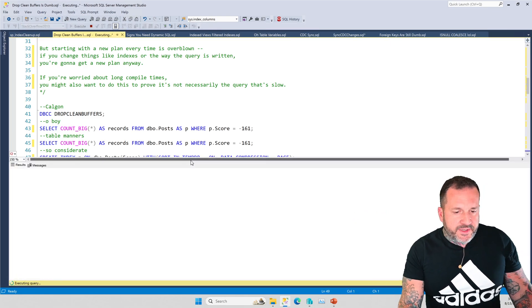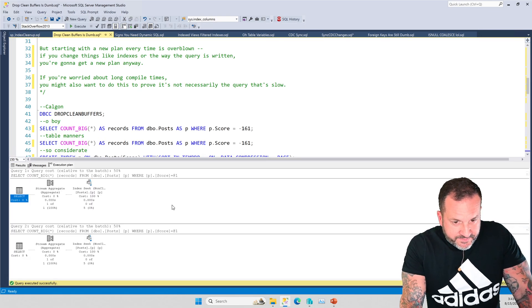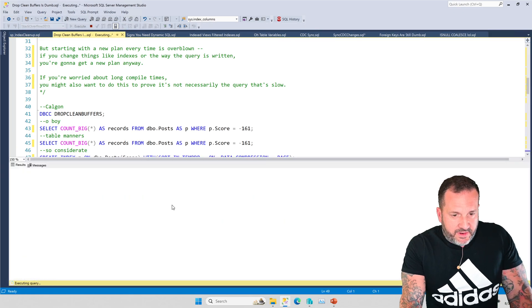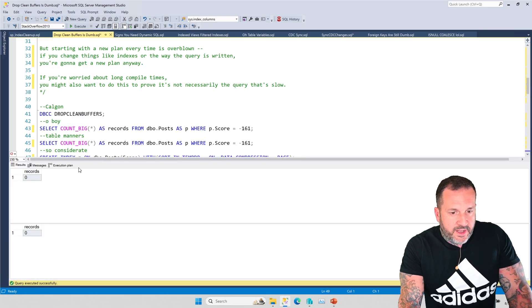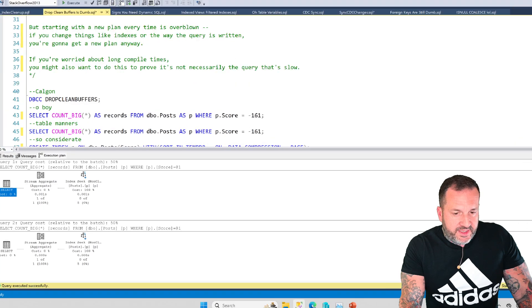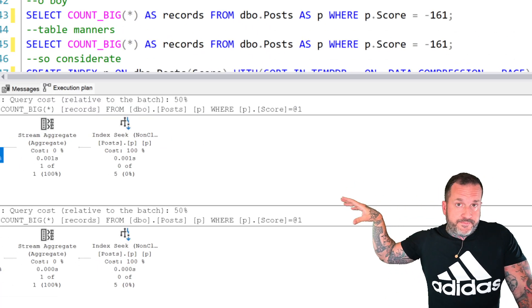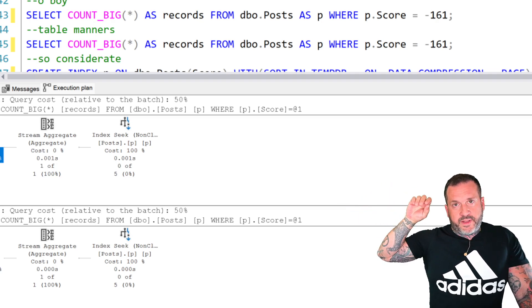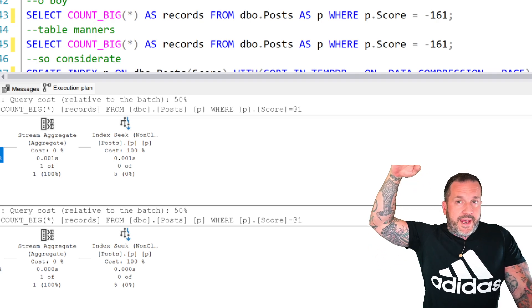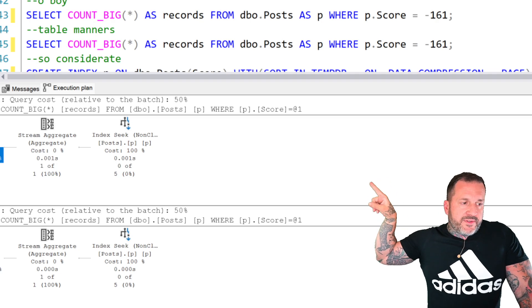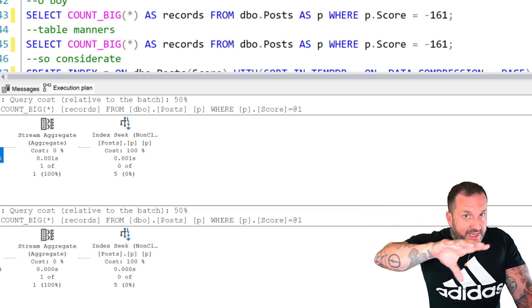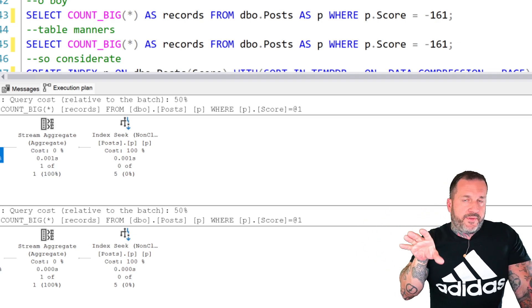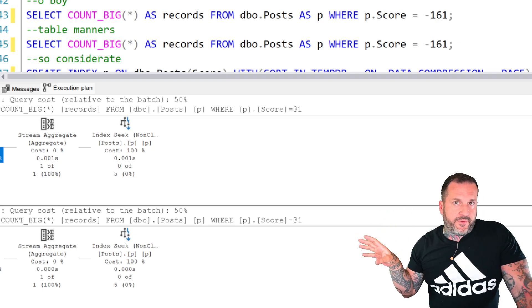With drop clean buffers in place, what we see is a much different situation. Even when we have no data in memory, we drop clean buffers, we select a count, and we're able to seek to just the data that we care about. If this index were set up a little bit different, let's say that there were another column in the key of the index before score, so that we had to scan the whole index, the one that reads from disk would take a little bit longer.